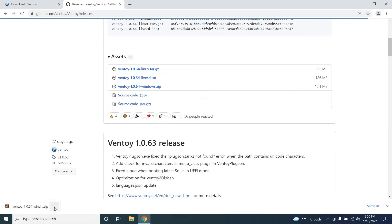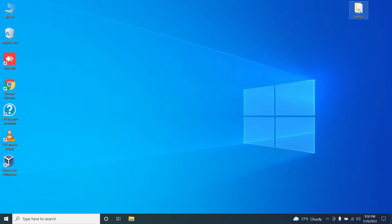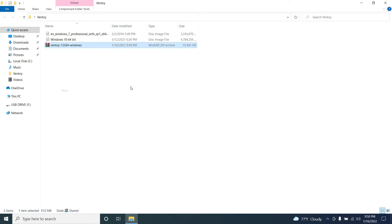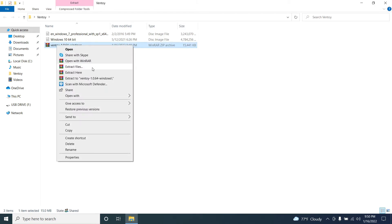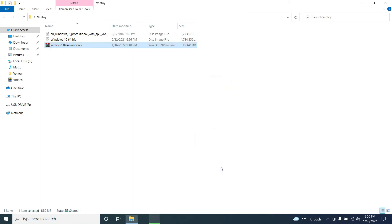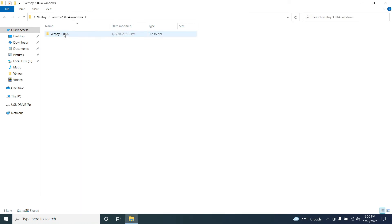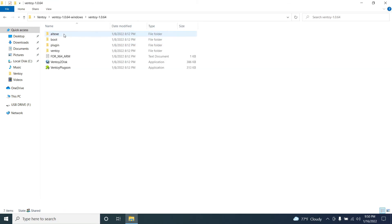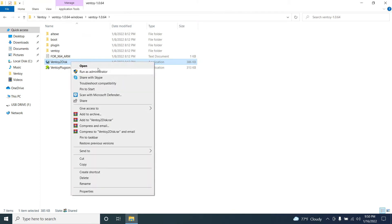Ventoy is now downloaded. Let's put the downloaded file into the folder. Now you have to extract this. Open up the Ventoy folder and locate the Ventoy exe file and click on open.